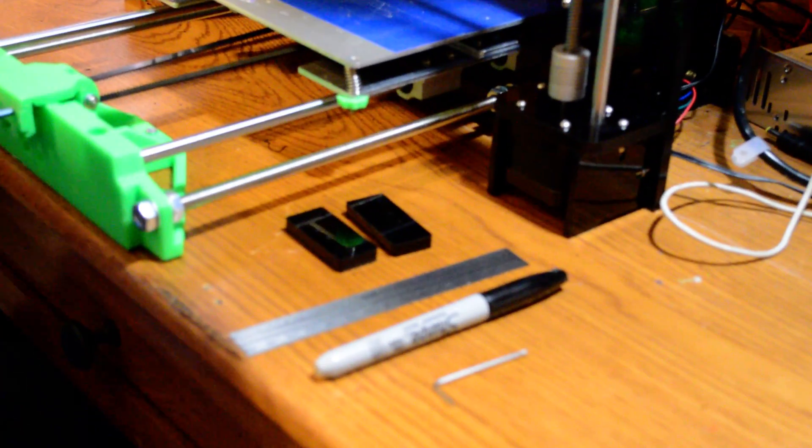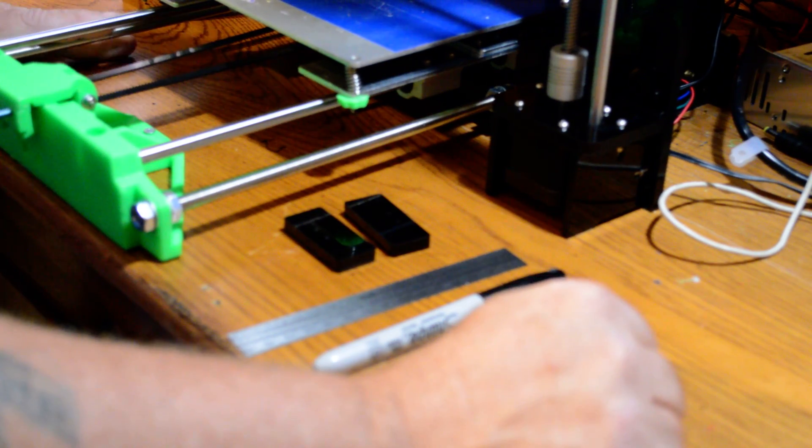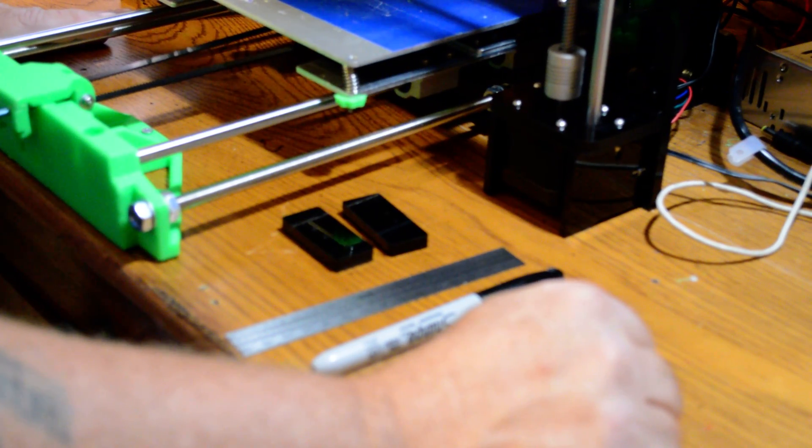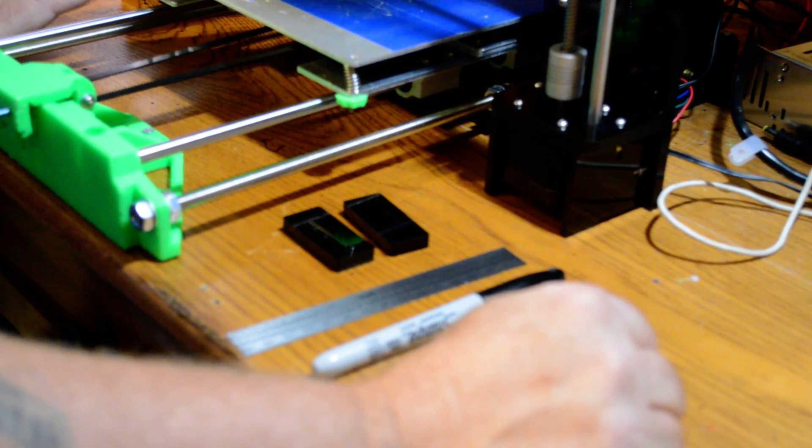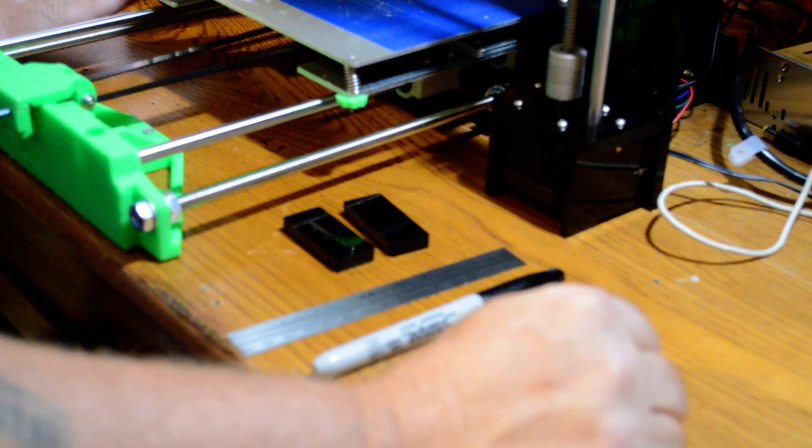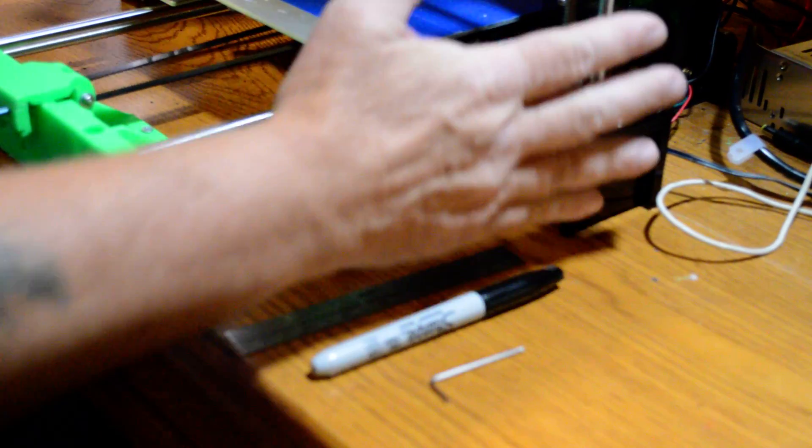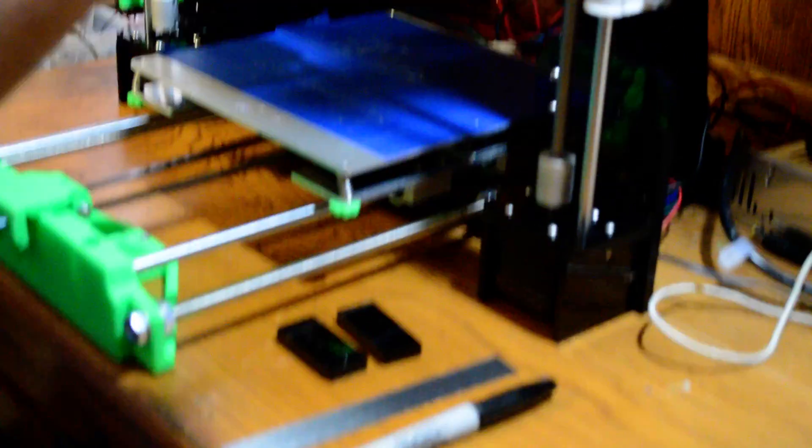Okay, today we're going to show you how to fix the Z wobble on an Anet A8. This same system is probably going to work for other printers that are designed like this.